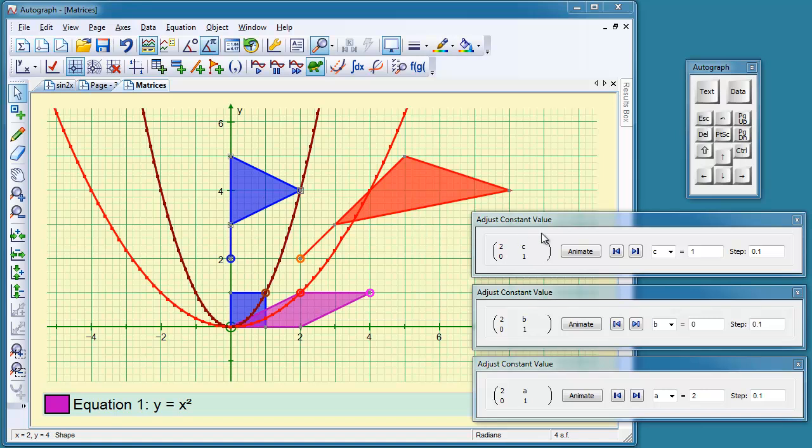And this one, c is 1, so again it's going to be a sort of shear in the x direction. So let's see how these animate. First of all, this one, if we make A bigger...